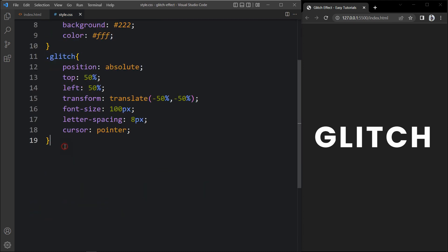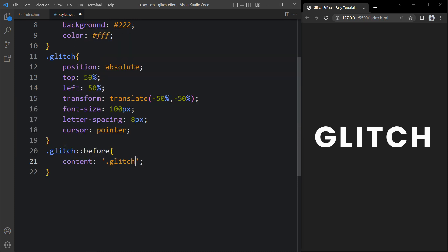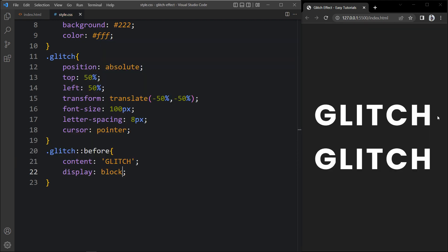After adding this, we will add .glitch double colon before — it is a pseudo element. In this one we will add content, and in this content we will add the same text which is 'glitch'. So we are actually adding another text here with the pseudo element. We will add display block, so you can see two texts on the web page — the same text two times. The second one is coming from the before pseudo element.